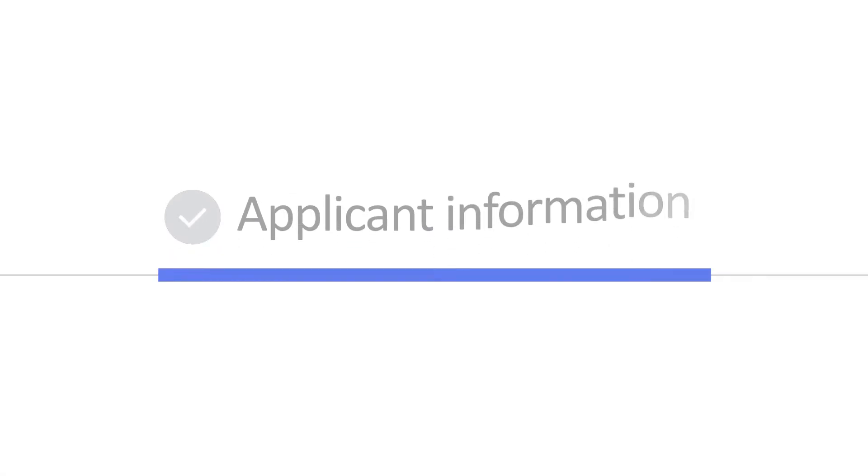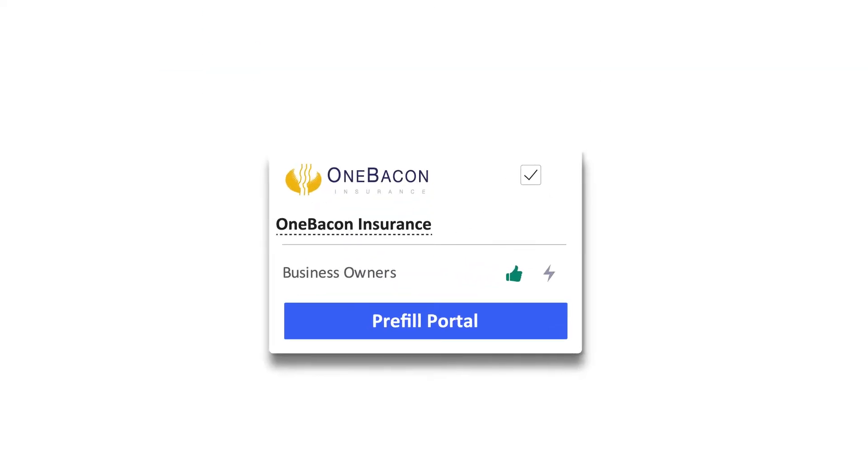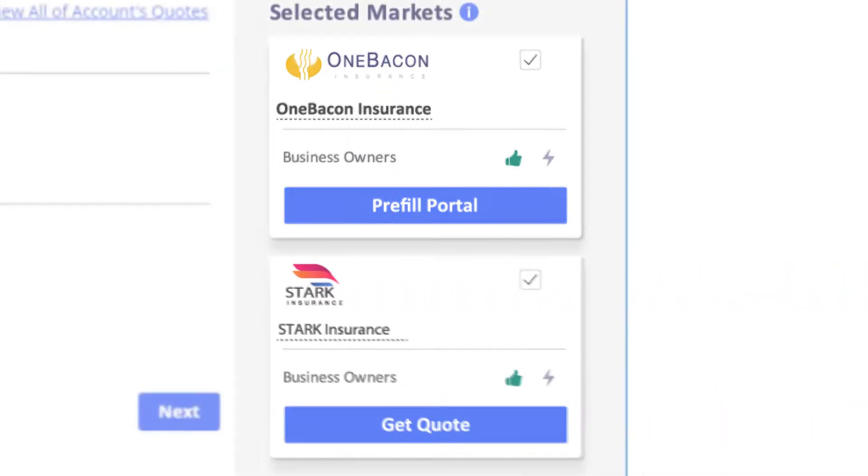It allows you to collect data, find in-appetite markets, compare coverage and submit to insurers and MGAs, all in one system.